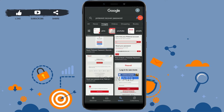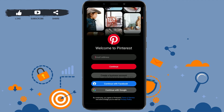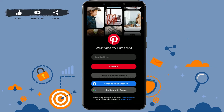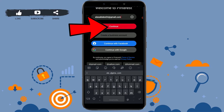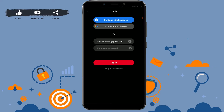Hello everyone, welcome back to the Login Edge channel. Today I will be showing you how you can recover your Pinterest account password. First, open the Pinterest application. Once you're at the home page, you need to provide your email address, then tap on Continue.